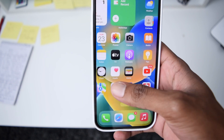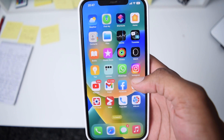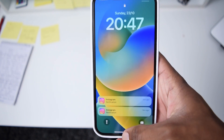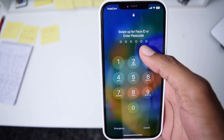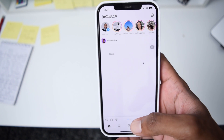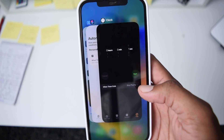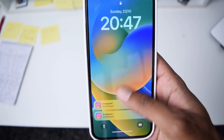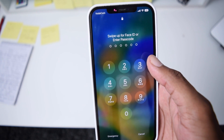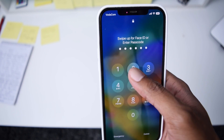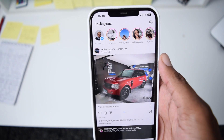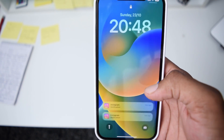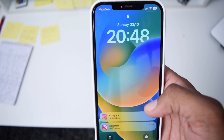Let's test it. I'll open Instagram — and as you can see, the application is now locked. To unlock it, I need to use either my Face ID or my passcode. I close the app, open Instagram again — it's locked again. I type my passcode and it unlocks. Every time you try to access Instagram, it gets locked.